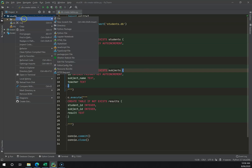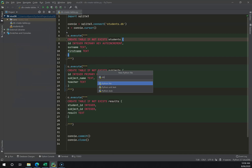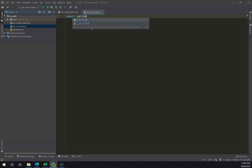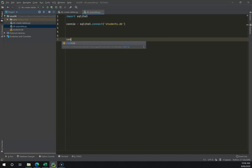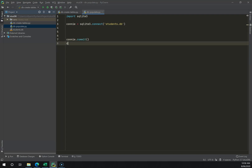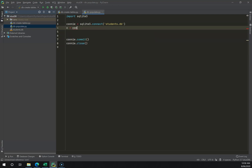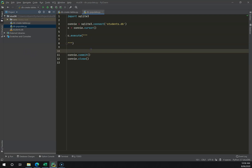The next stage is to populate these tables. I'm going to right-click on StudentsDB, go New Python File, and call this db_populate. Within here I'll follow the familiar pattern — connect to the correct database, create a cursor, conn.commit(), and conn.close().